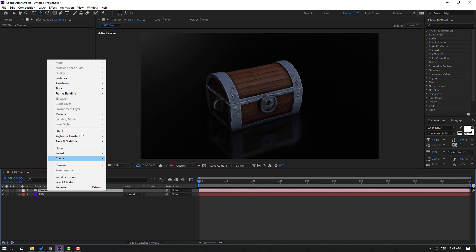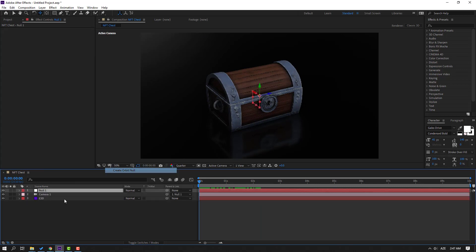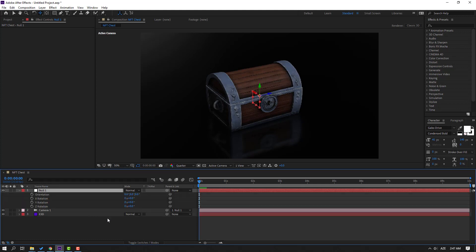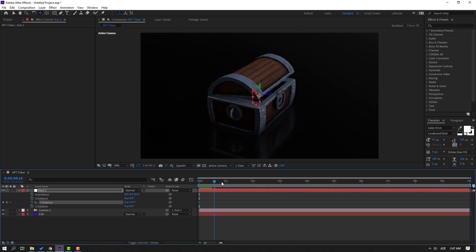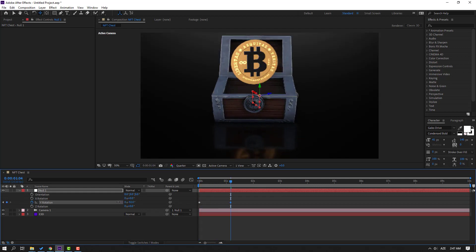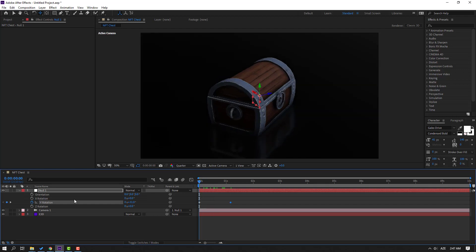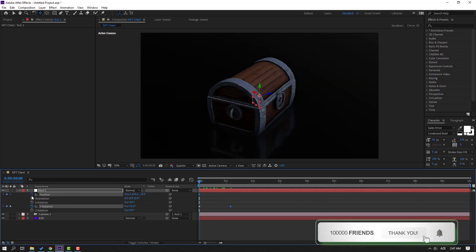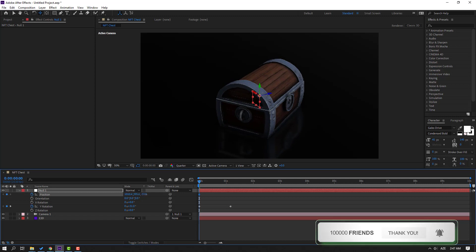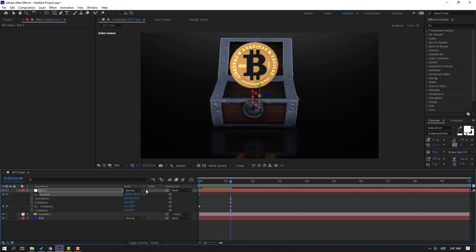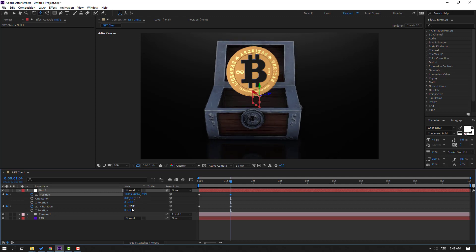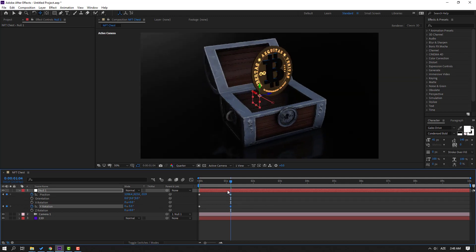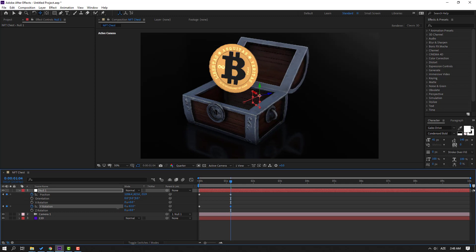Select the camera, right-click, and go to Camera — Create Orbit Null. Press A to change the camera view and make a rotation. Go here and change the rotation. Go to the first second, hold Shift and press P to create a new position keyframe. Move to the right, go here, and move the camera like this. Then change the rotation.